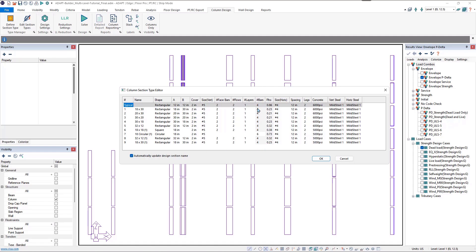Now we'll define vertical reinforcement. For this project we'll start with number eights at approximately one bar every six inches. For the 18 by 30 we'll do 3 by 6; for the 20 by 30 we'll do 4 by 6; for the 30 by 20 we'll do 6 by 4; for the 30 by 18 we'll do 6 by 3. For the 32 by 12 we'll do 6 by 2; the 18 by 18 will get 3 by 3; the 18 circular will stay at 6. The upper 32 by 12 gets 6 by 2 and the upper 18 by 30 gets 3 by 6.